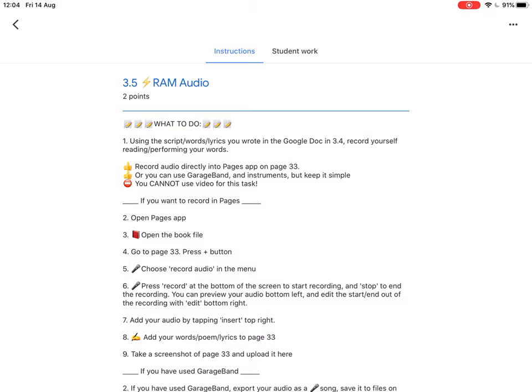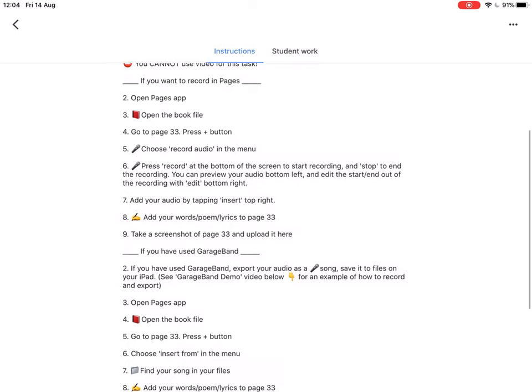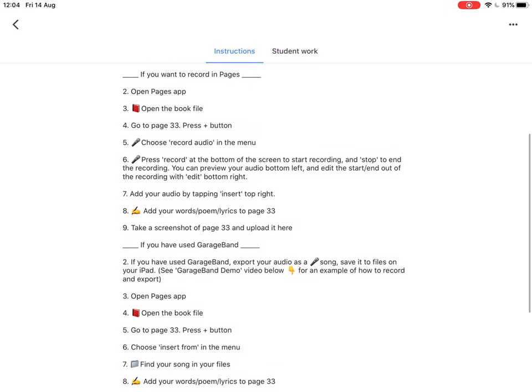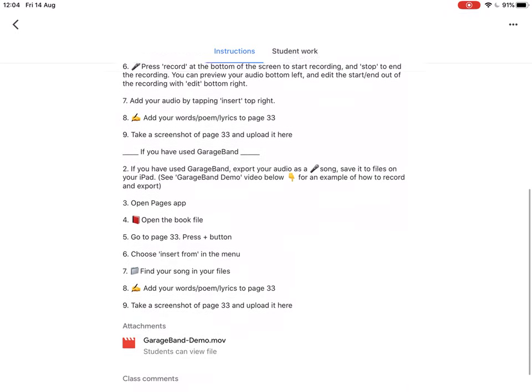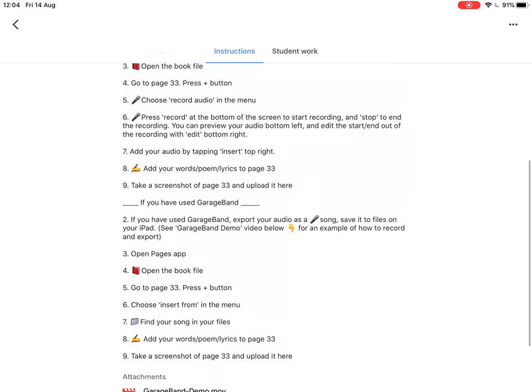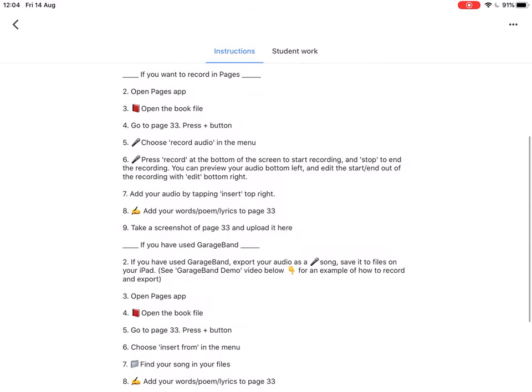So if you want to record in Pages, I have written some instructions out here. And if you want to record in GarageBand, I have written some instructions out here as well. I'm going to quickly demonstrate how to do in Pages and then I will quickly point you in the right direction for GarageBand.